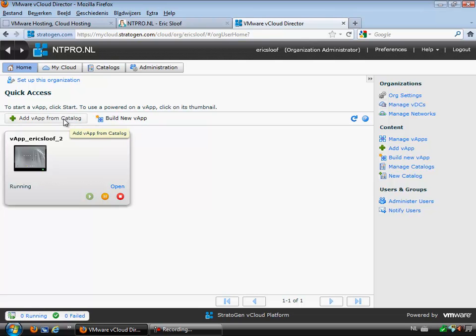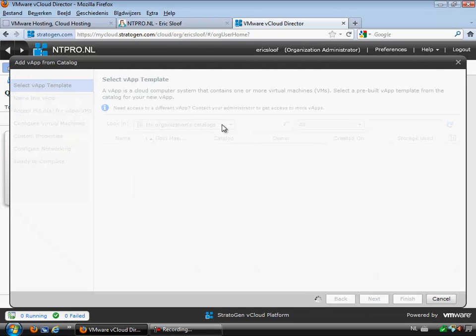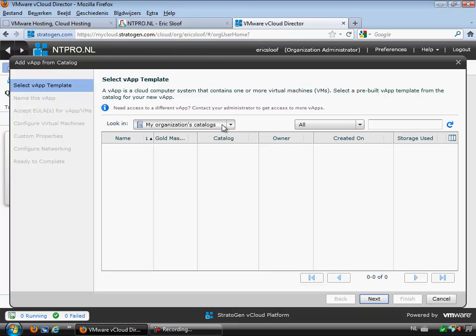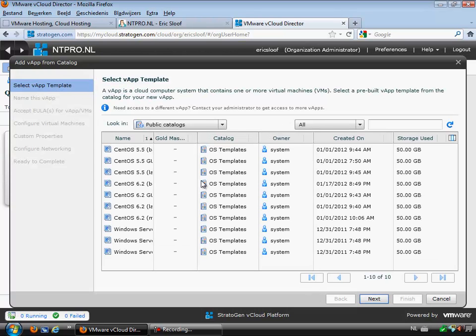Just click on the plus sign and it will automatically show you a catalog. You can create your own catalog based on your own OVF files and ISOs, but you can also choose a vApp that's already created. Stratogen has created a public catalog which will show you ready-to-run virtual machines based on both CentOS and Windows 2008.